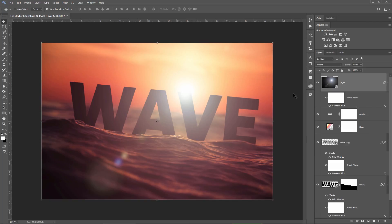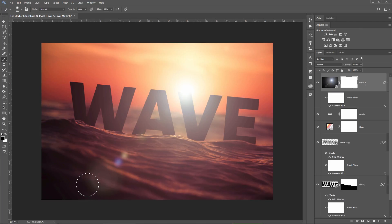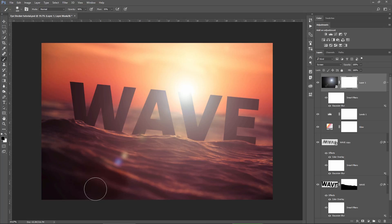I will apply a layer mask on this, choose a black brush and fade away this part of the lens flare because honestly, I don't like it, but this is just my preference, OK?